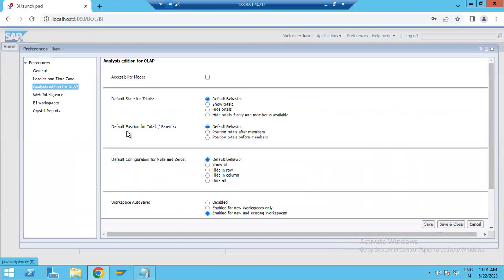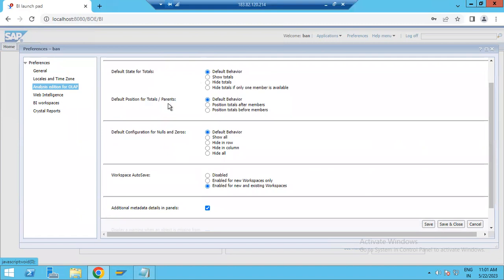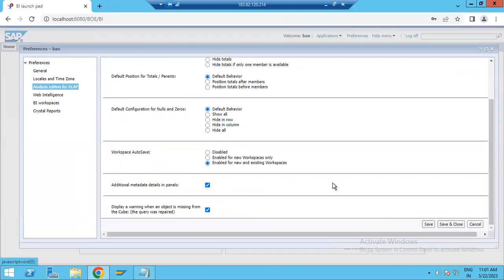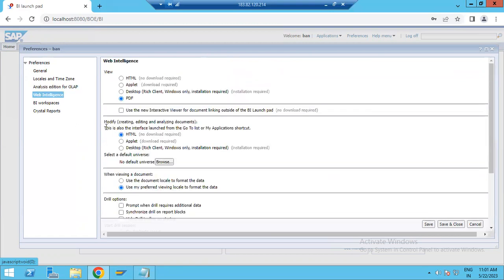Next we have Analysis Edition for OLAP. If you want to see the data in Analysis for OLAP, you choose your default settings here. Currently all defaults are set, but you can enable or disable particular options as required, then save and close for changes to be reflected.